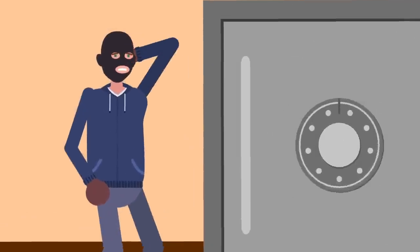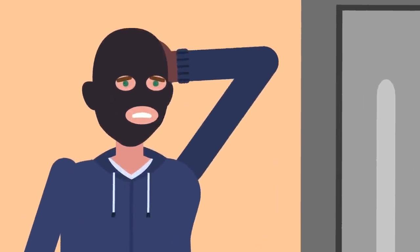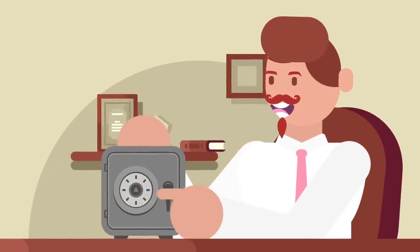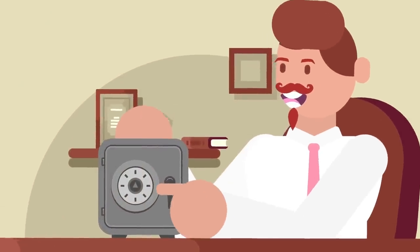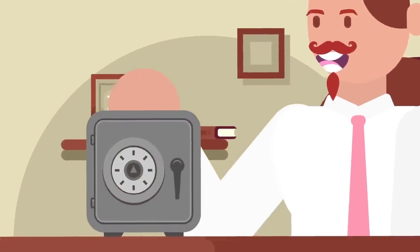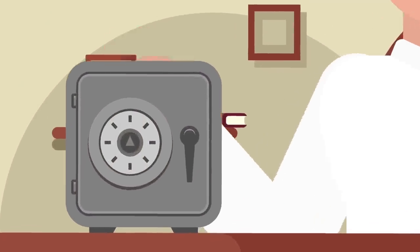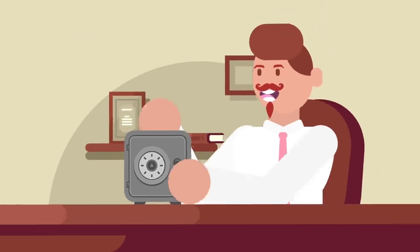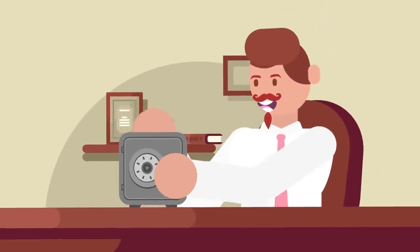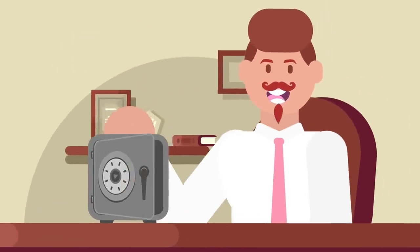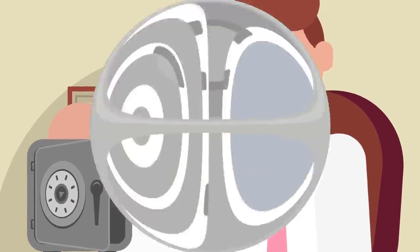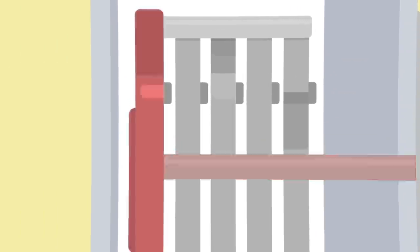So, how do you get into a safe if you've lost the combination? First, you have to understand how a safe's lock works. Combination locks have a large, rotatable dial on the outside that's used to input the correct combination of numbers to unlock the safe. The dial is attached to a spindle, which has a drive cam at the other end.